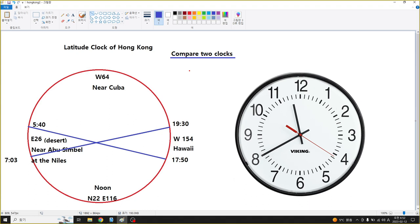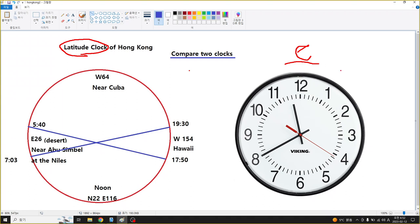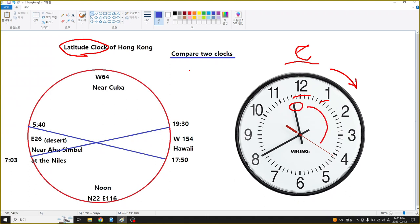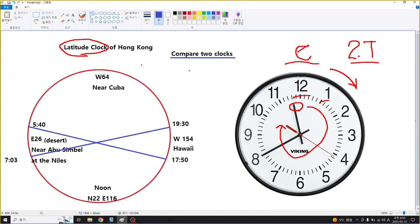I'm going to compare two clocks. One is the longitude-latitude clock and the other is just a normal clock. We are familiar with normal clocks - they go clockwise from one to twelve, and the needles go around two times a day.